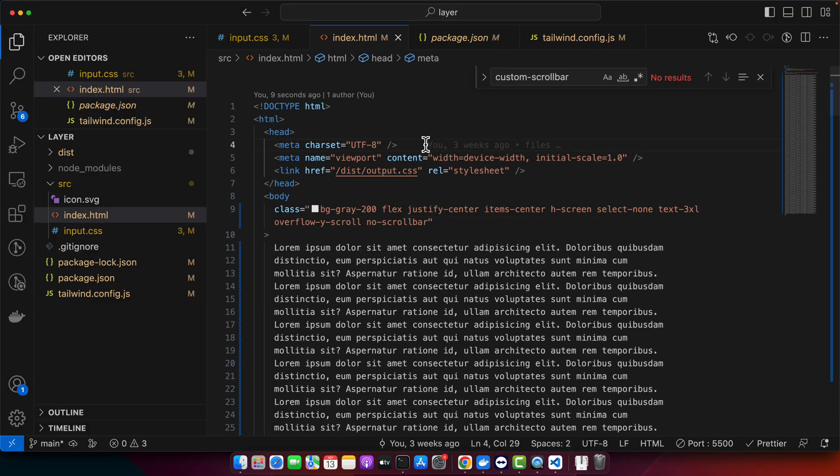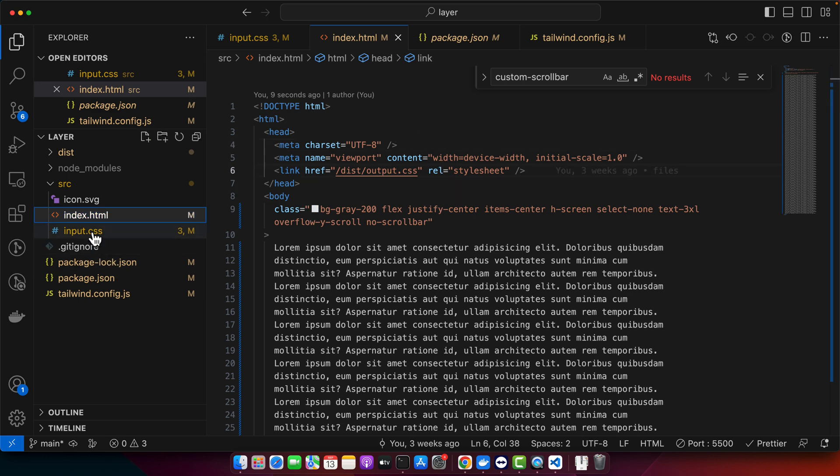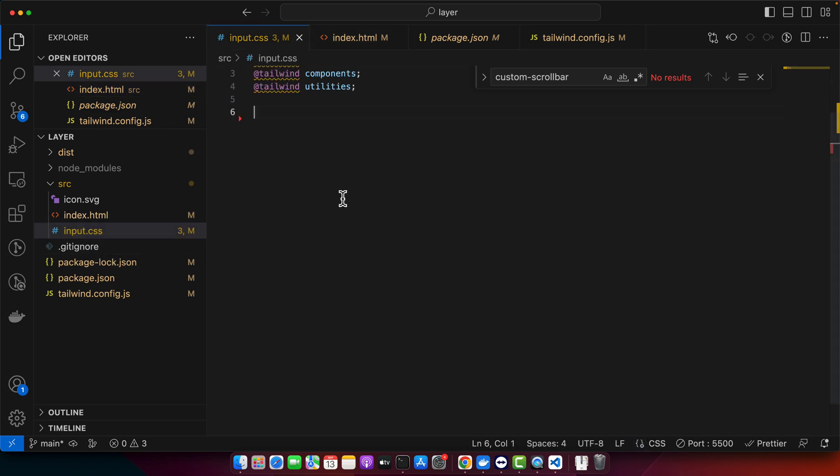Now let's move on to the second method: using custom CSS with Tailwind. If you would rather keep things outside of the Tailwind configuration, you can use a regular CSS file. Let me open the input.css.